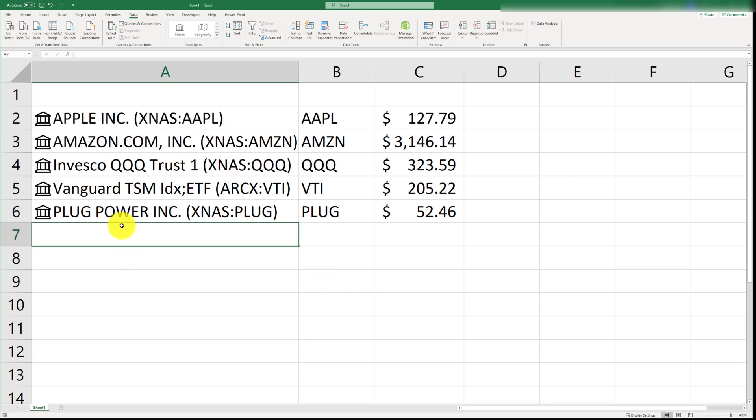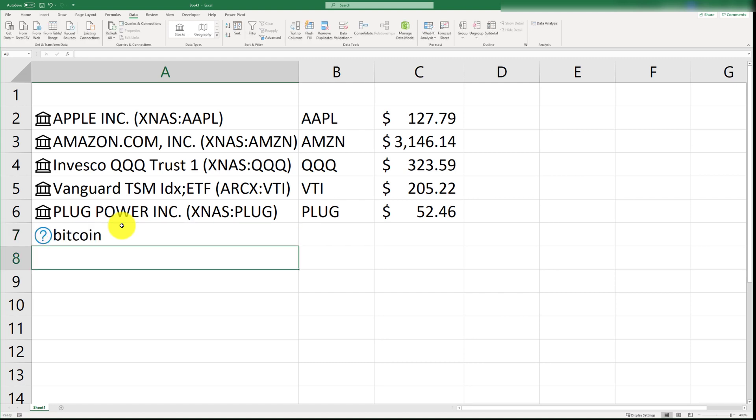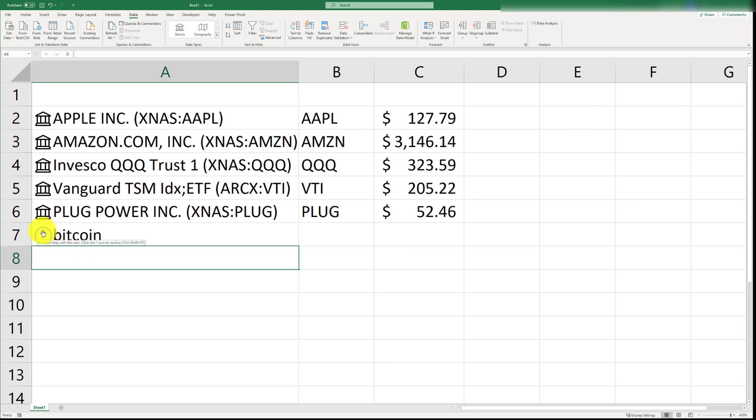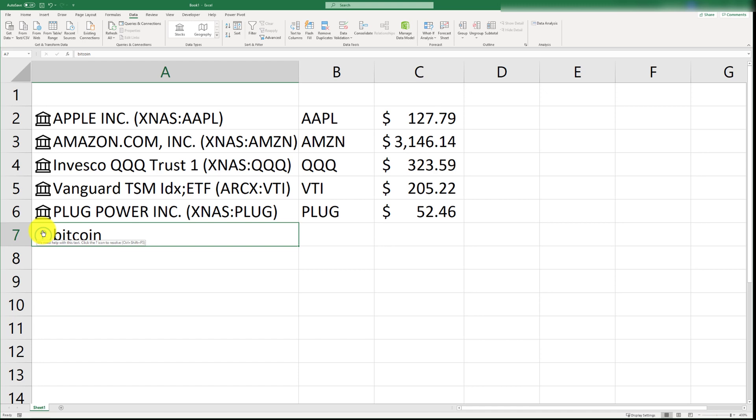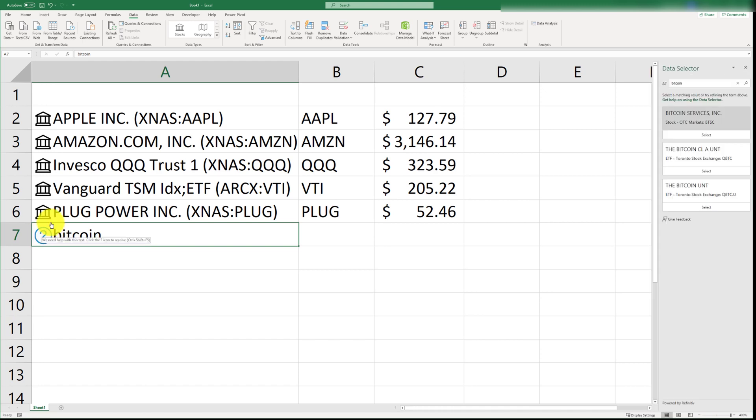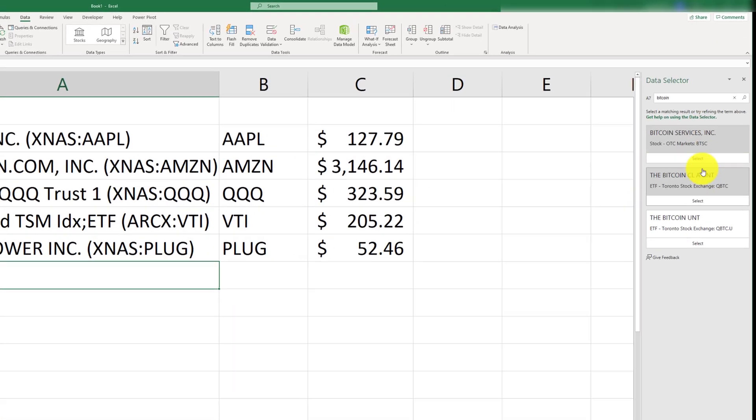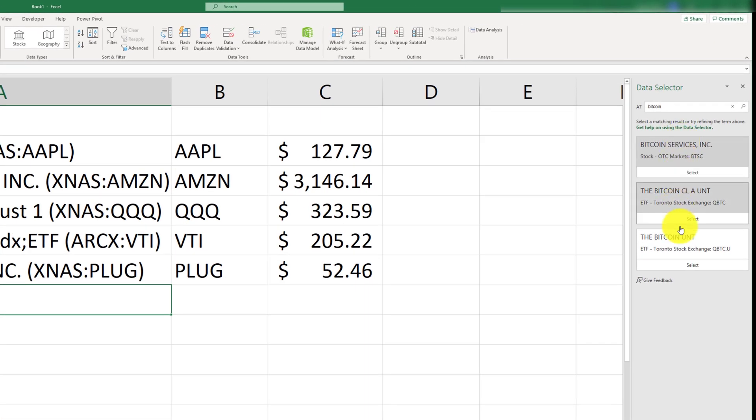So, let's go ahead and bring in Bitcoin. Now, if I just type Bitcoin, I get this symbol right here. Basically, what Excel is saying is that it doesn't recognize Bitcoin. So, what is it that we're trying to type in here? I'm going to go ahead and click on this help icon, and it prompts me for some options to choose from.